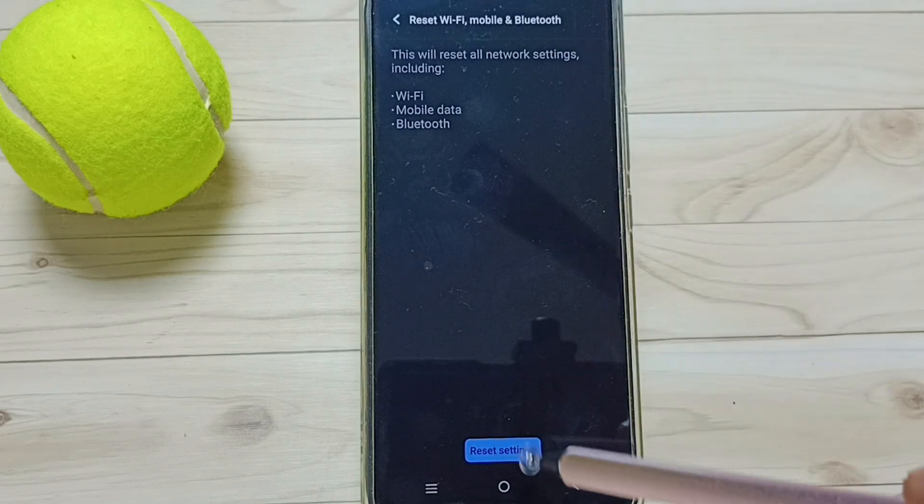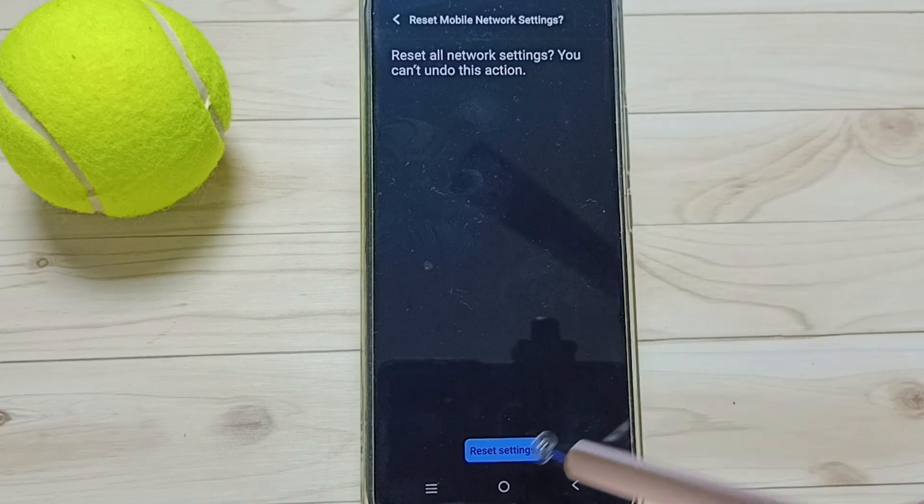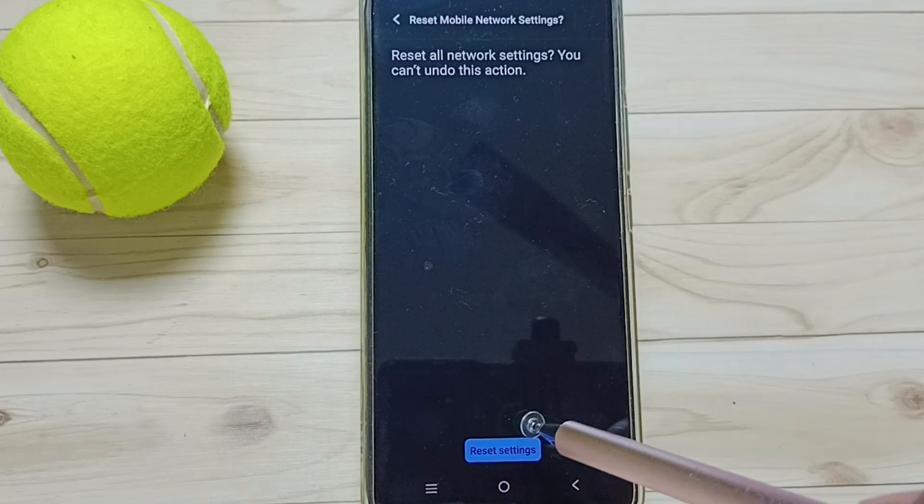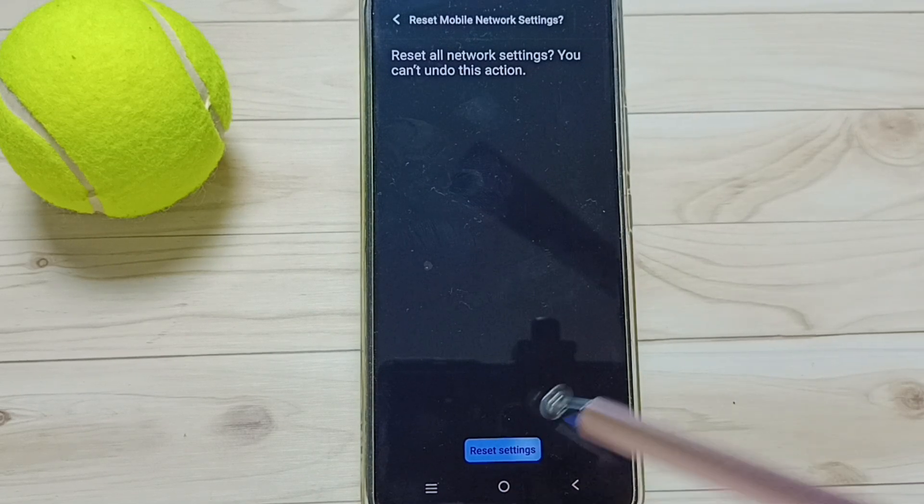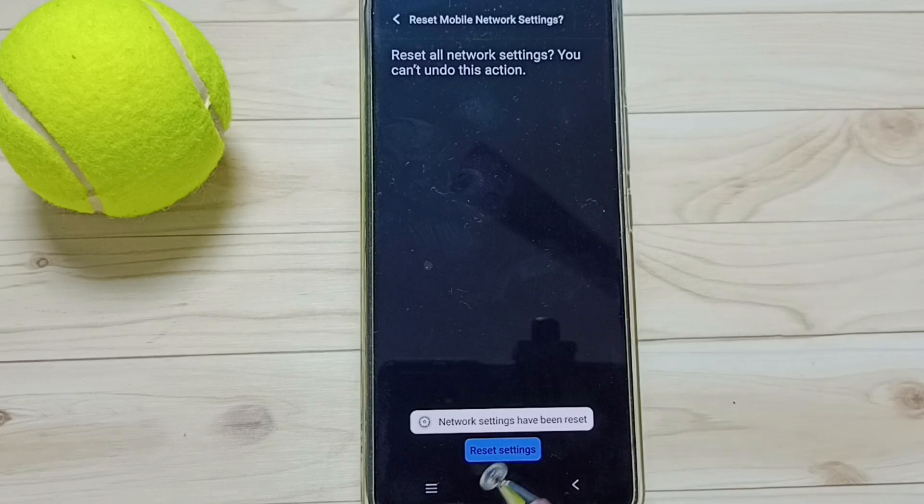Tap on this Reset Settings button, then again tap on this Reset Settings. Done, see the message: Network settings have been reset.